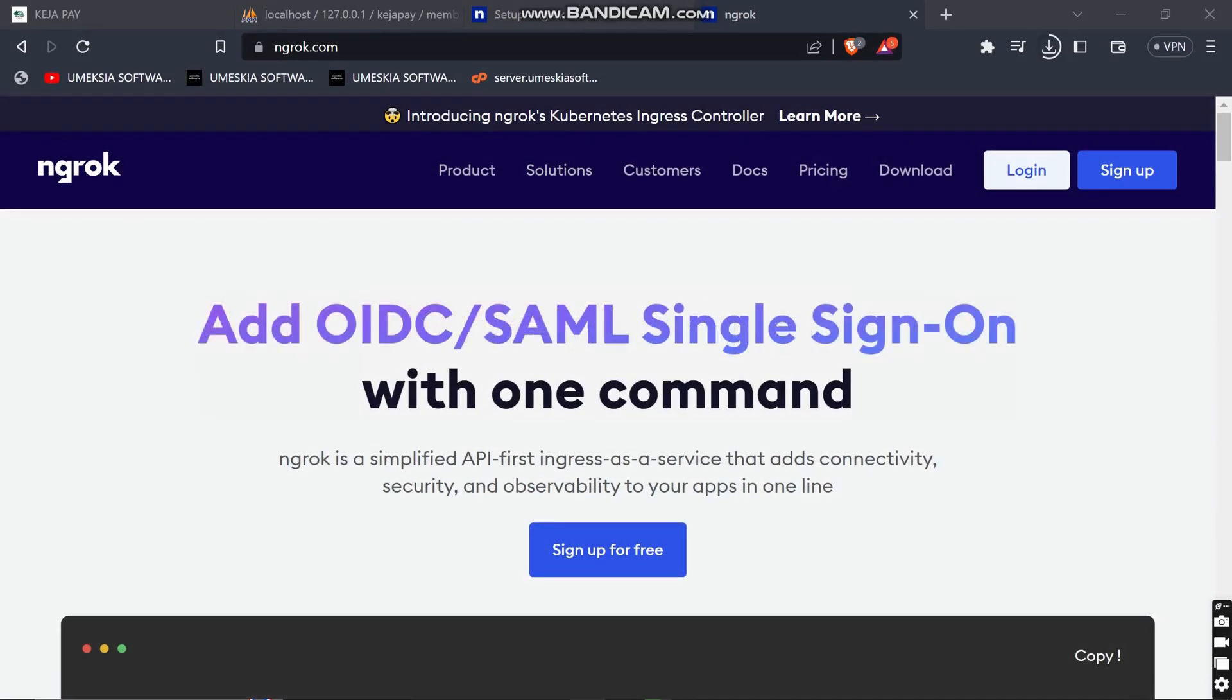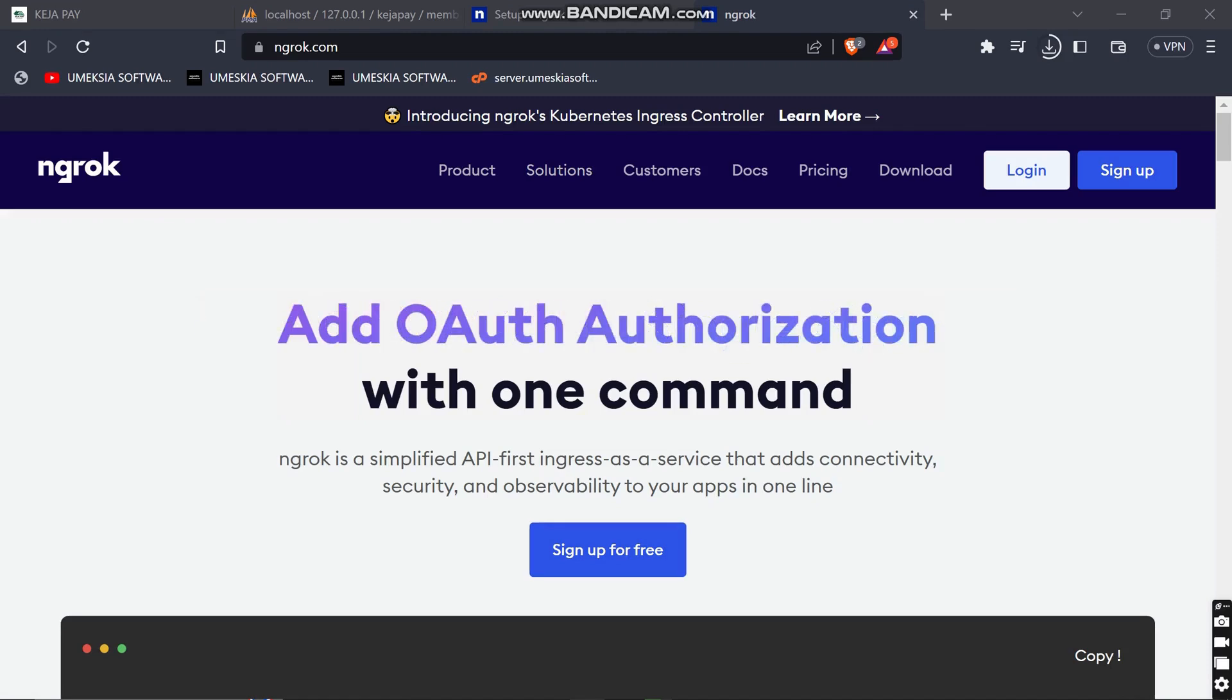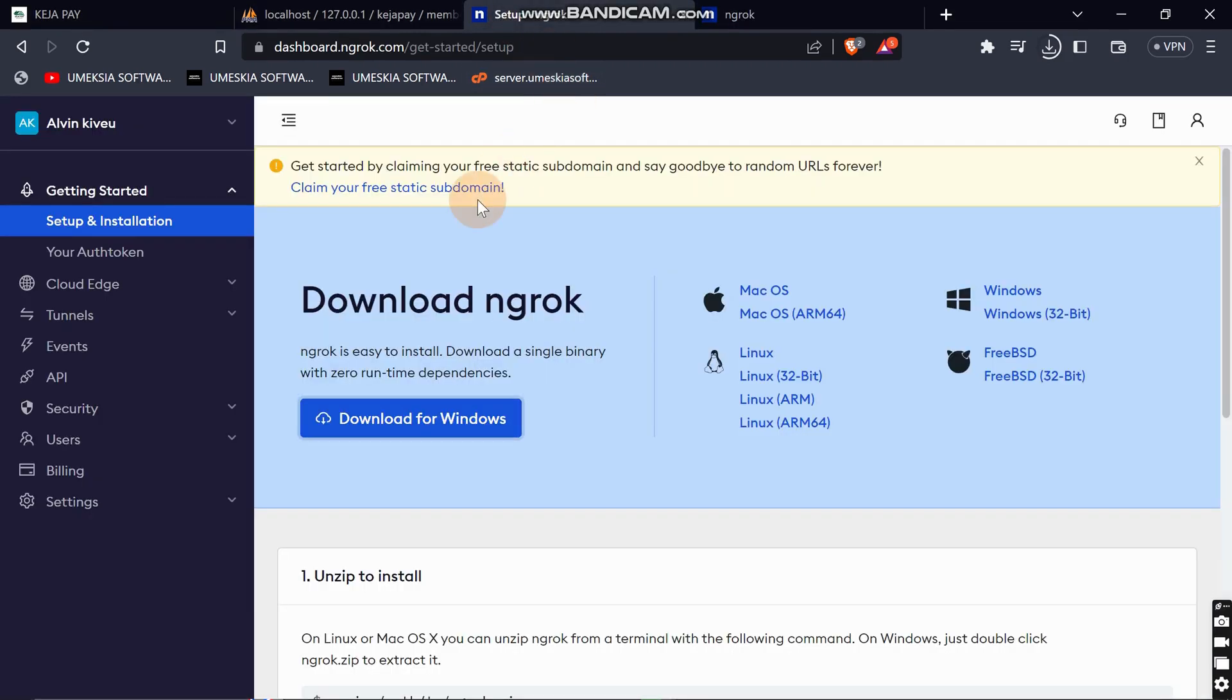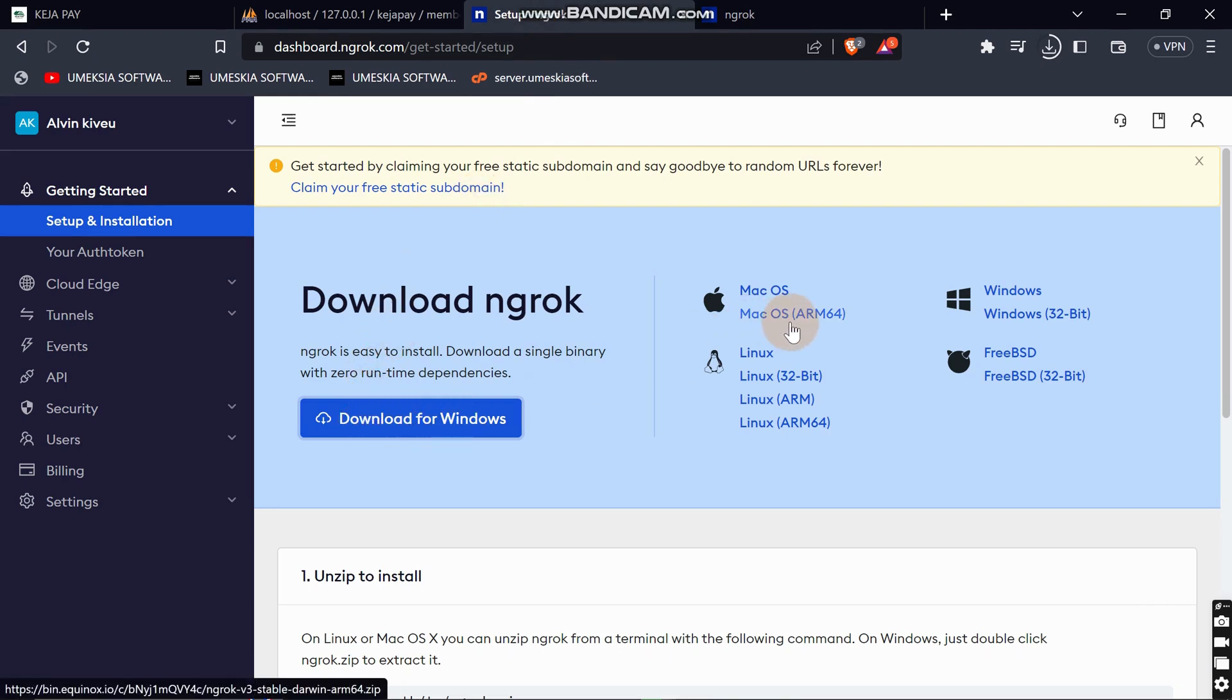In order to do this, just create an account at ngrok. Visit ngrok.com - I'll share the link in the description. Create an account then login. For me, I've already logged into my account. When you log in, you can just click download for Windows if you're a Windows user, or download for other operating systems.